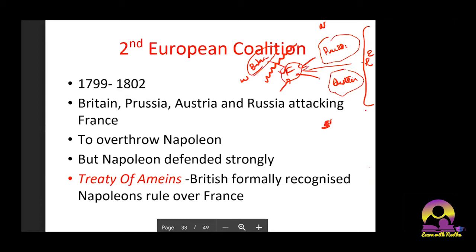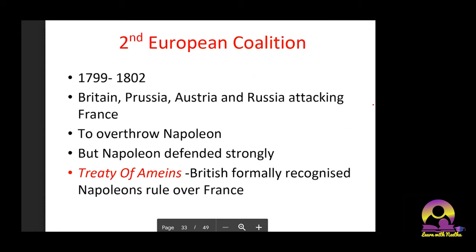Britain, Prussia, Austria, and Russia planned to attack France and overthrow Napoleon, because even though he came from the Third Estate, the National Assembly itself was scared of him — it had become a one-man show. However, Napoleon defended strongly, and the Treaty of Amiens was signed, under which Britain formally recognized Napoleon's rule over France. France won the second coalition as well.